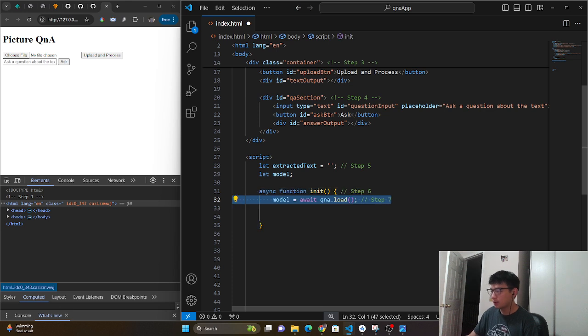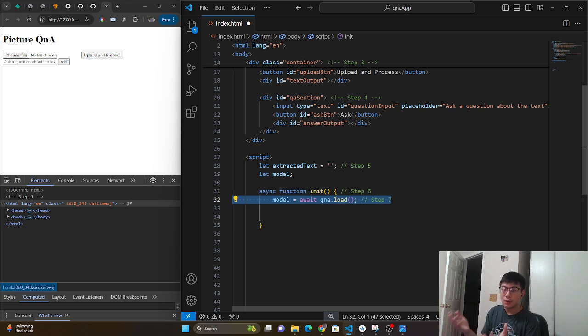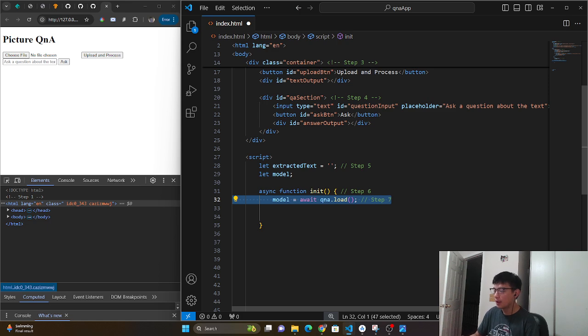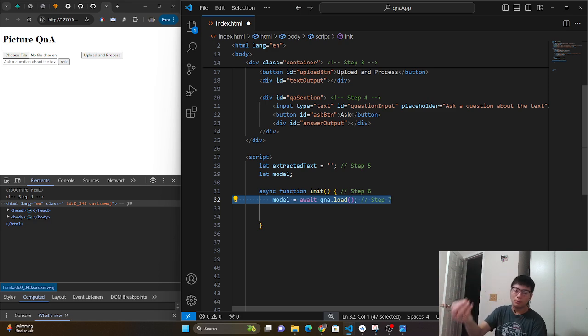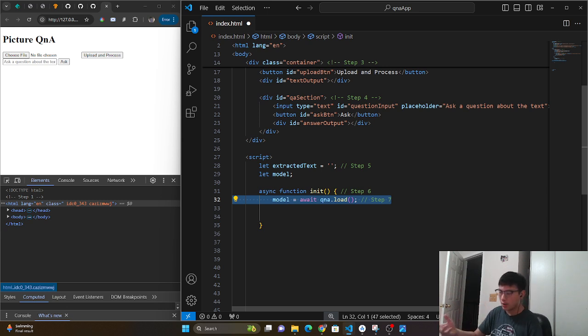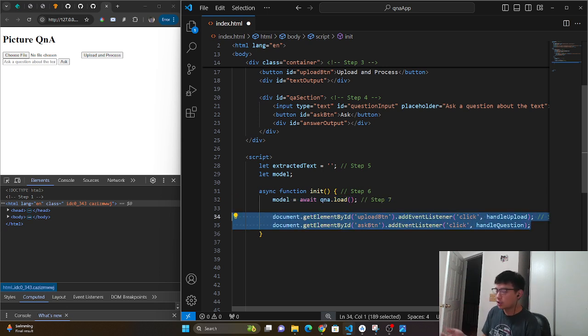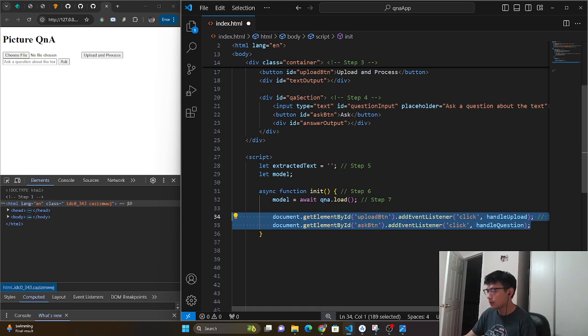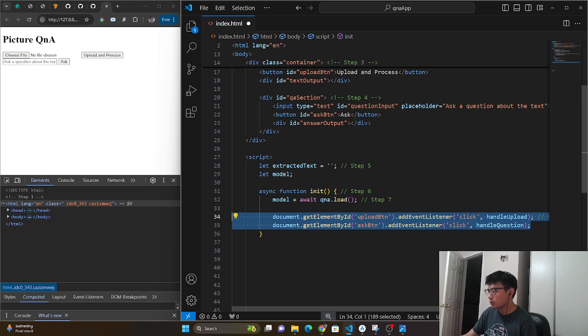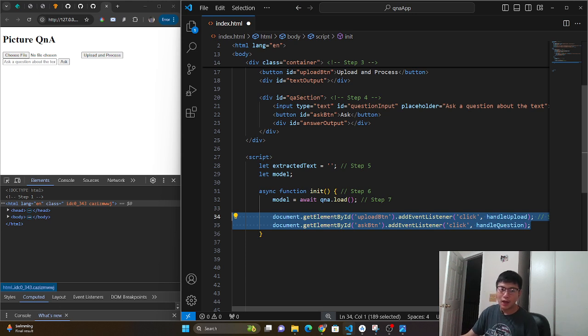So to initialize this, as you expected, the model is going to be set to the Q&A. So we're going to load that model. And now we can use this variable to process information. And then for structure for HTML, we need to add some event listeners to track whenever the button's being clicked and whenever we click the ask button whenever we have a question.